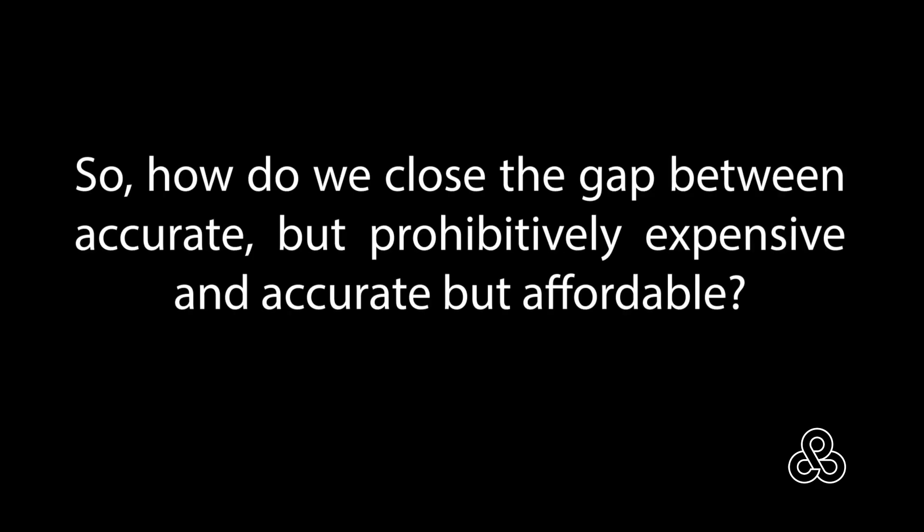So how do we close the gap between accurate but prohibitively expensive and accurate but affordable? Probably the most inexpensive method is to simply build our plug and produce our parts by laying laminations right on top of that plug.